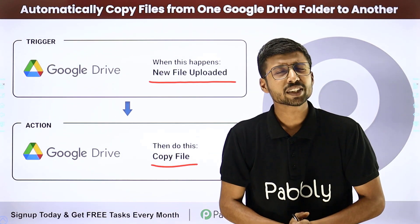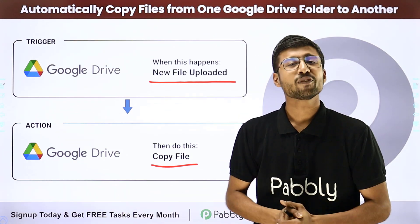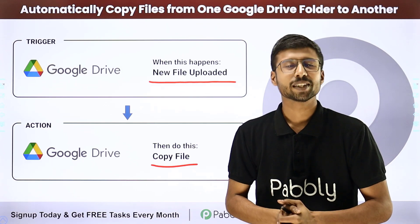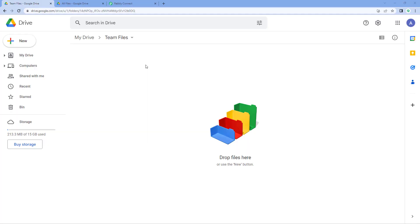So how can you set up this automation? Let me show you on my screen. As you can see, this is one of my Google Drive folders named as 'team files', and all of my team members have access to this folder — they can take files or add files. And here I have another folder named as 'all files', to which only restricted members have access.